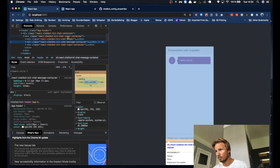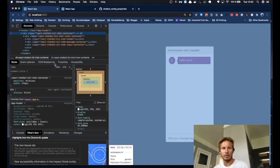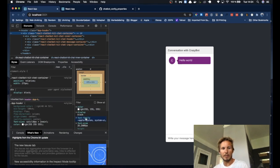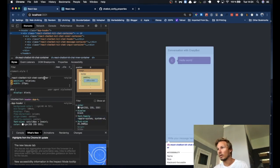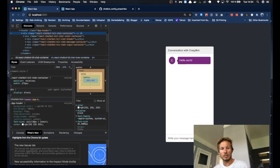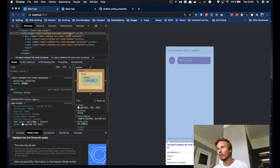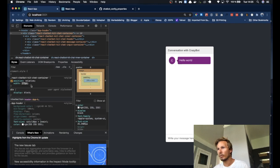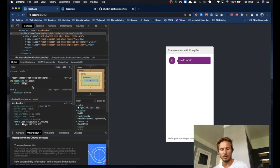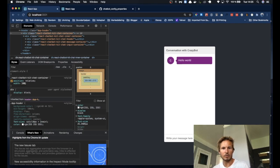So let's take a look at how we can manipulate this to, for instance, make the chatbot wider. We have the react chatbot kit container here. If we open that up, we can see that it has a width of 275 pixels. So let's go ahead and increase that to say 500.